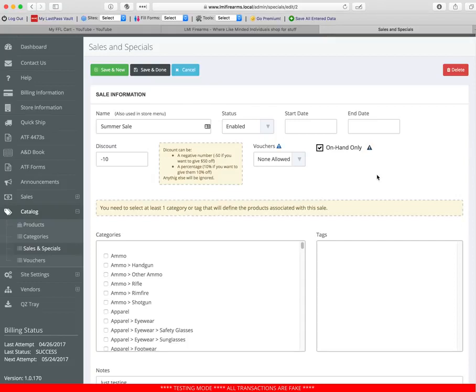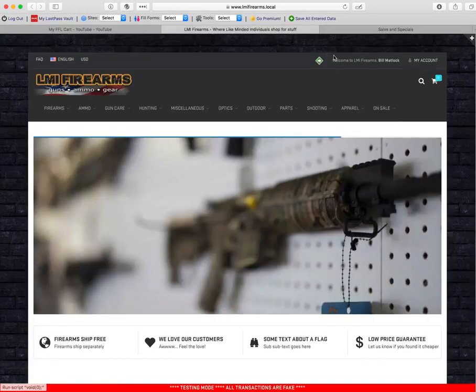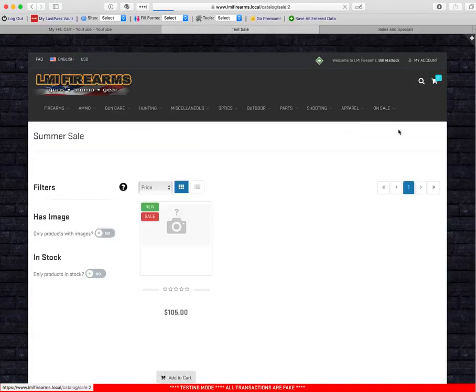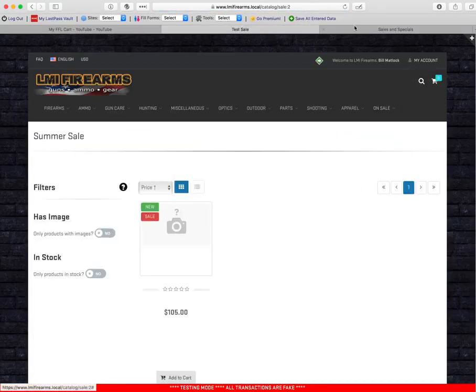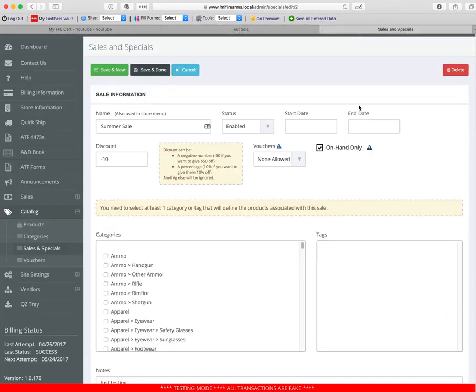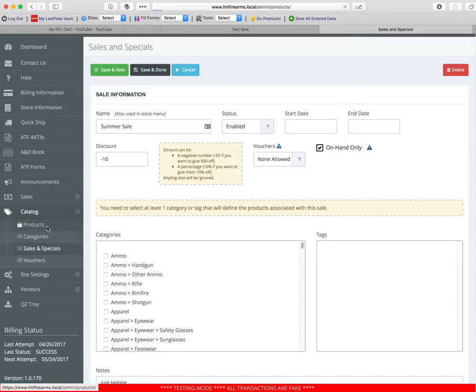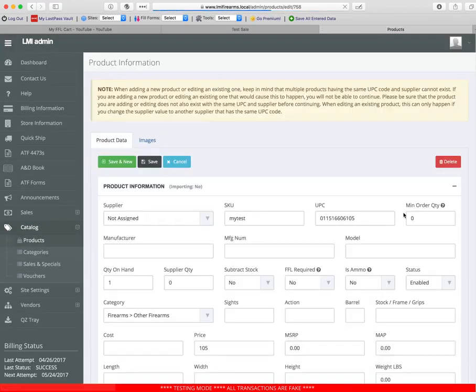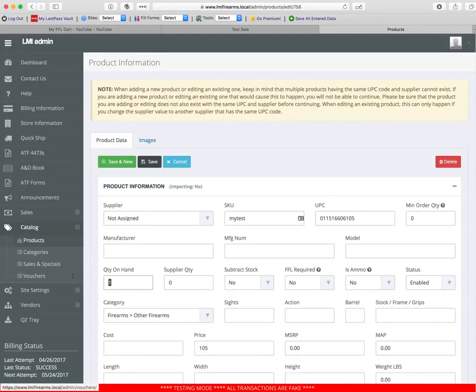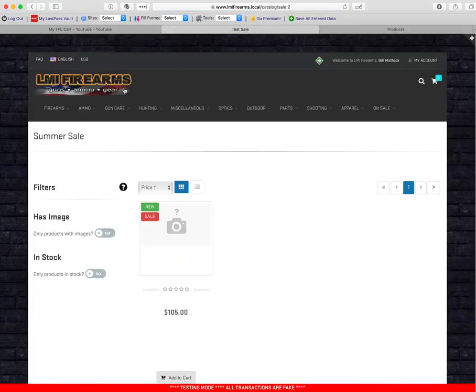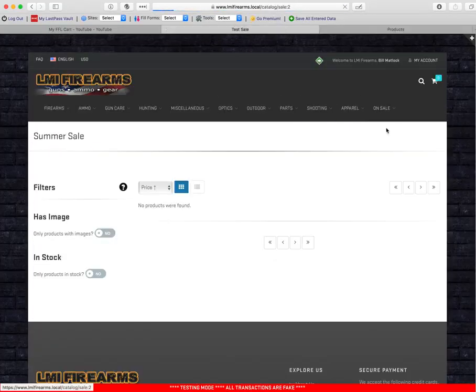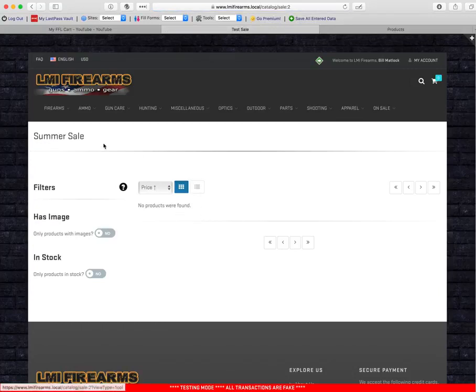What will happen is when they come up here and click on your sale, it just won't have any products in here. It'll say no products found. We can do a quick demo of this if you want. This is a product I put in here. Let's just make this a zero. We'll hit save. OK, now if you come over here and you go to the sale, it says no products were found.